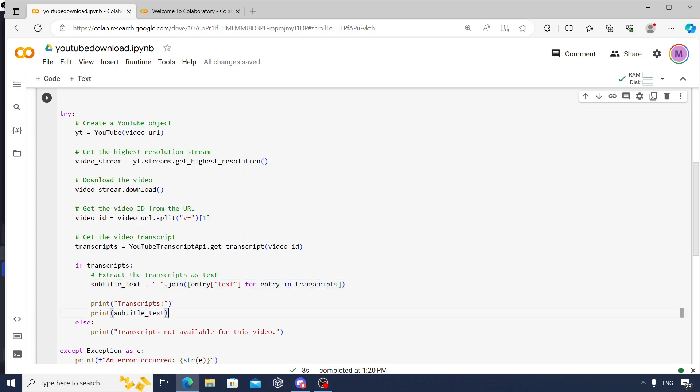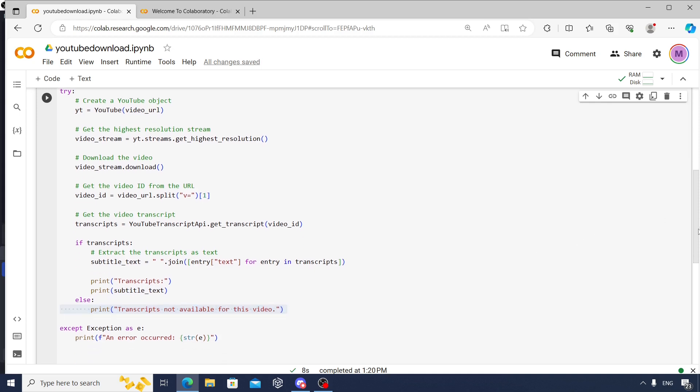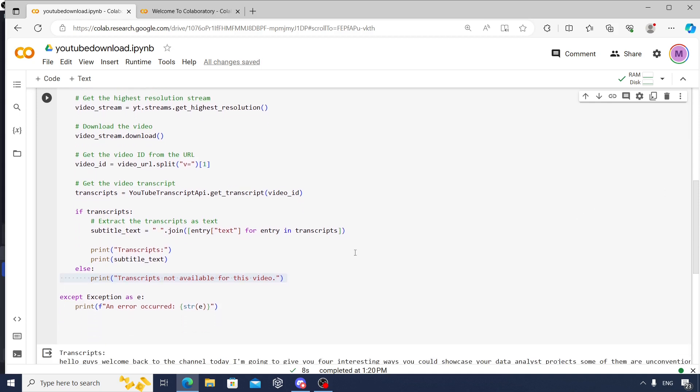And then we try to print it onto screen. Suppose there is some problem, this video does not have transcripts, it will print 'transcripts are not available for this video.' And in any other case, any other exceptions, you'll have to also print that particular error that happened. So I'm just creating an except statement to give exceptions.